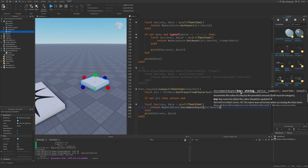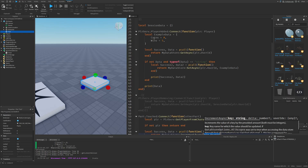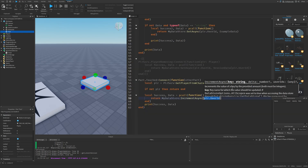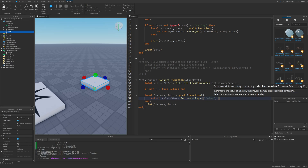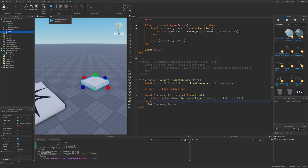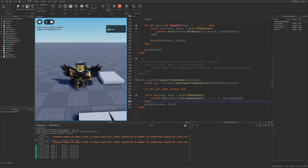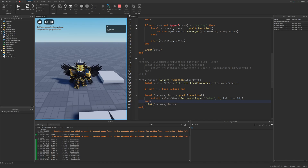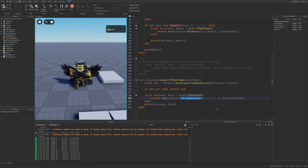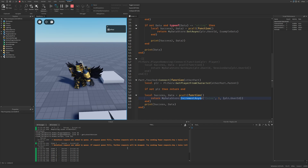For IncrementAsync, the key should be 'coins' as a string rather than the player's UserId, then the delta is the value to increment by — like 1 — and then a user ID table. During the playtest, stepping on the part shows 'datastore request was added to the queue' as it increments coins, but it's slow and can get clogged. It would be better to just set the data using SetAsync or UpdateAsync, as shown in the PlayerRemoving function.